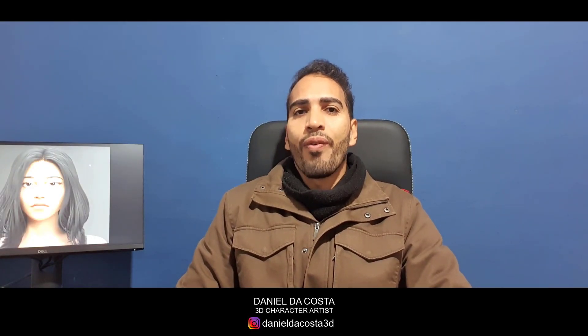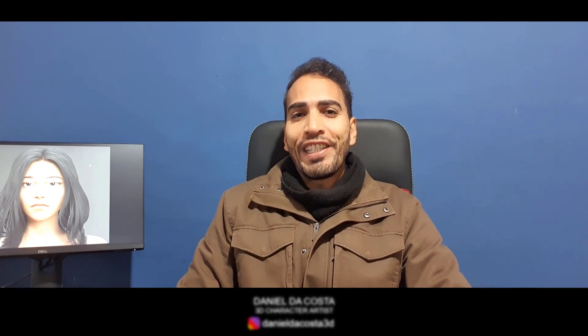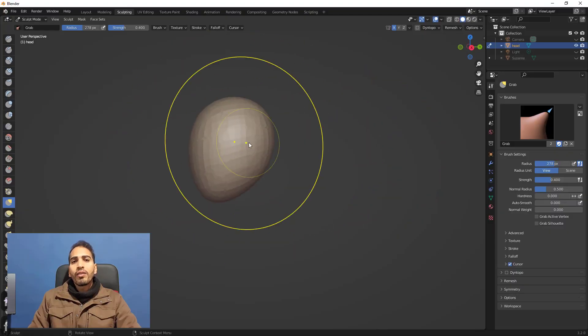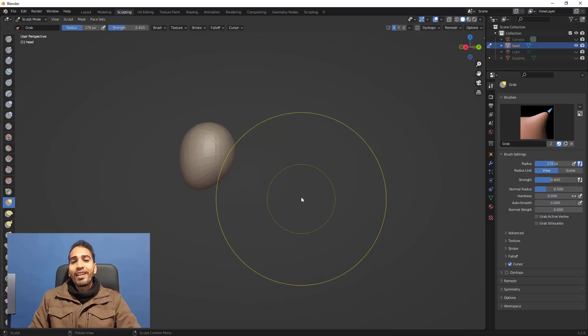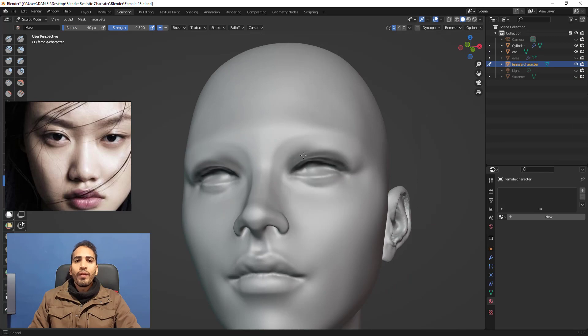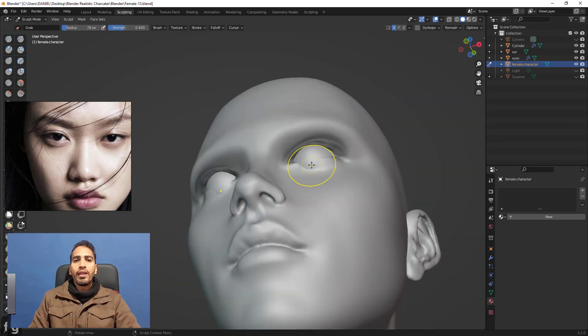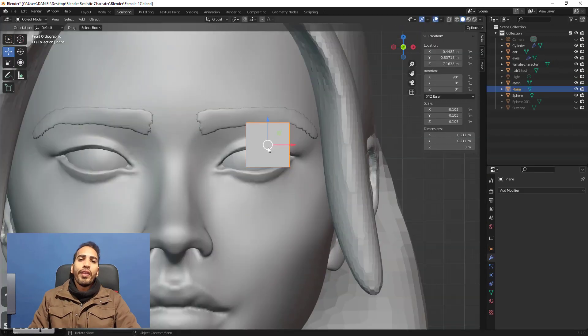Hey guys, I am Daniel da Costa, 3D character artist from Brazil. In this course, creating a realistic character using Blender, we're going to cover all the process from a sphere until the render. We're going to start with a sphere, blocking the guidelines for the head, all the way until the final sculpture with guidelines for eyelashes and eyebrows.